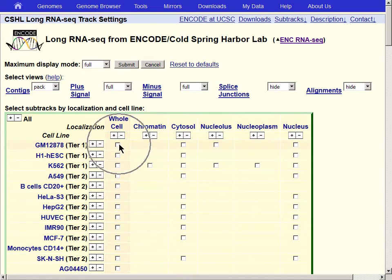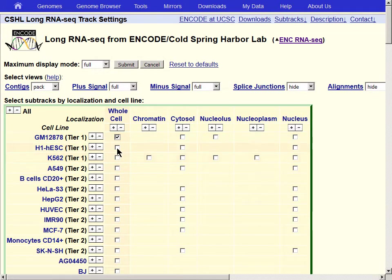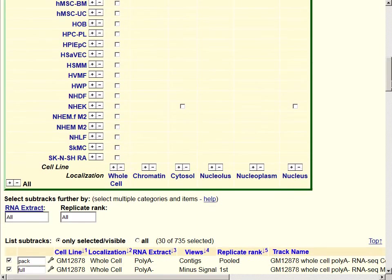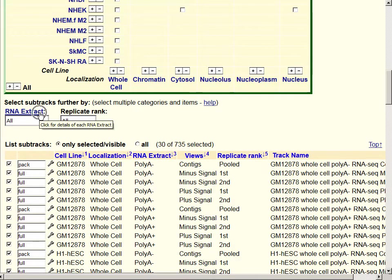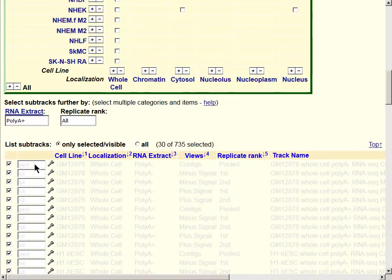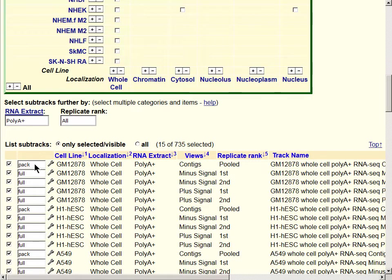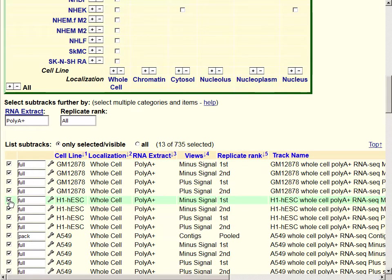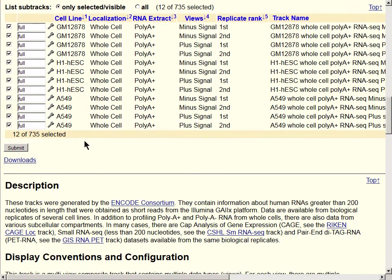Next, select these three cell lines: GM12878, H1HSC, and A549. Below the box, find the pull-down menu labeled RNA Extract and select PolyA+, then Close. On the list of tracks below, unclick each of the three tracks with Replicate Rank Pooled. You should now have a dozen tracks in the list. Change the visibility for each to Full. Now finally, hit Submit.